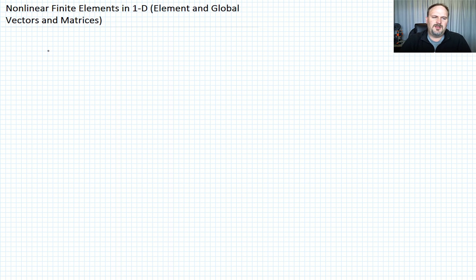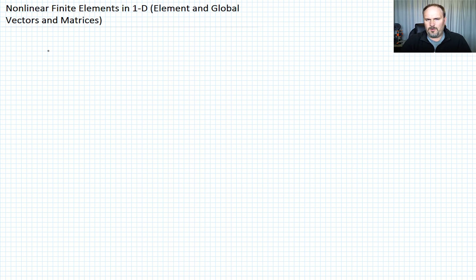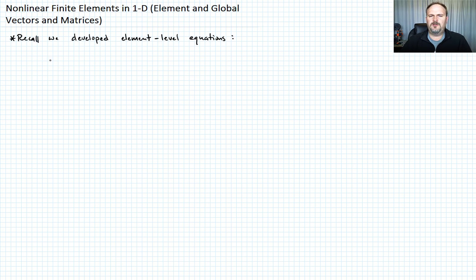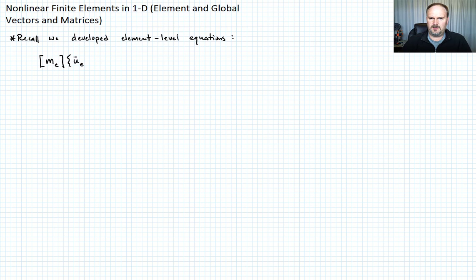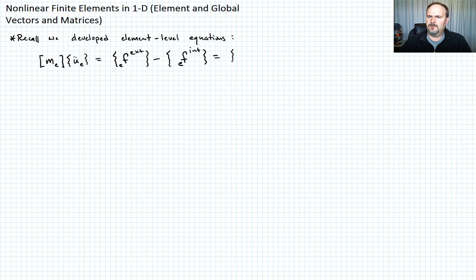In previous lectures, we developed the governing equations for the general nonlinear case — the total Lagrangian formulation. Recall the element level equations we developed. They took the form: the mass matrix of the element times the acceleration of the element, u-double-dot, equals the external element force minus the internal element force, equal to some net element force. Let's call that equation one.